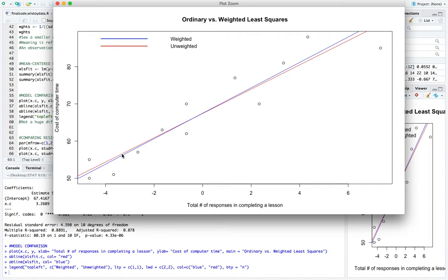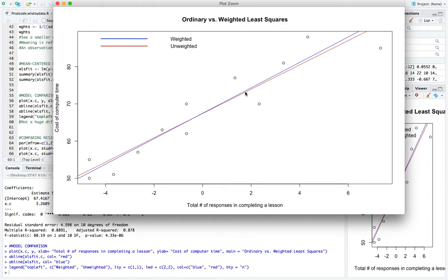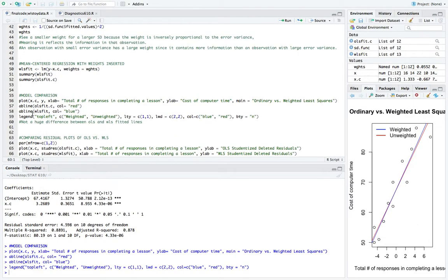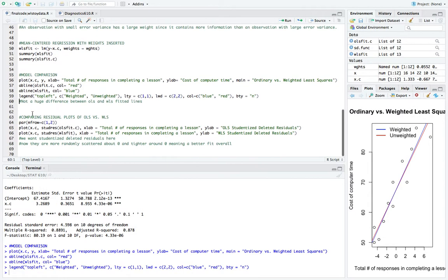So again, here the blue line is going to be the weighted least squares regression line, and then red is the unweighted ordinary. So again, as I said before, we wouldn't expect to see a huge difference between the two lines. As the intercept here, there's a very small difference. And then as we noted, the slope for the weighted line is steeper than the ordinary.